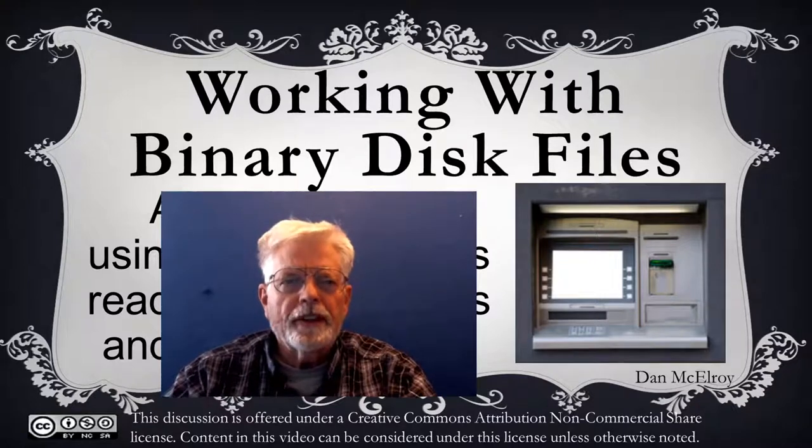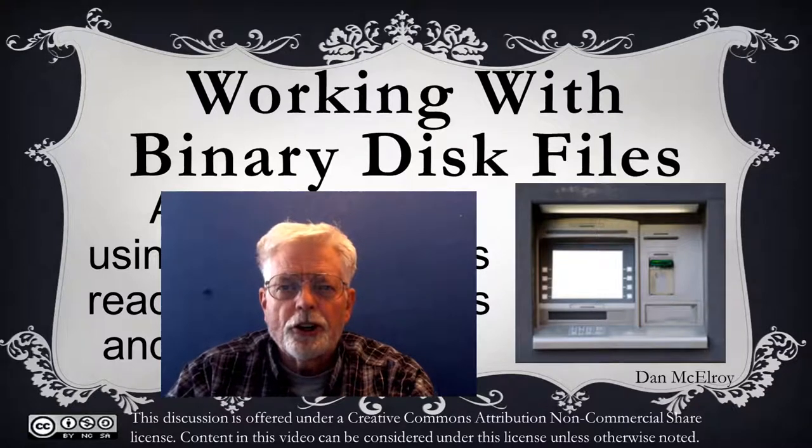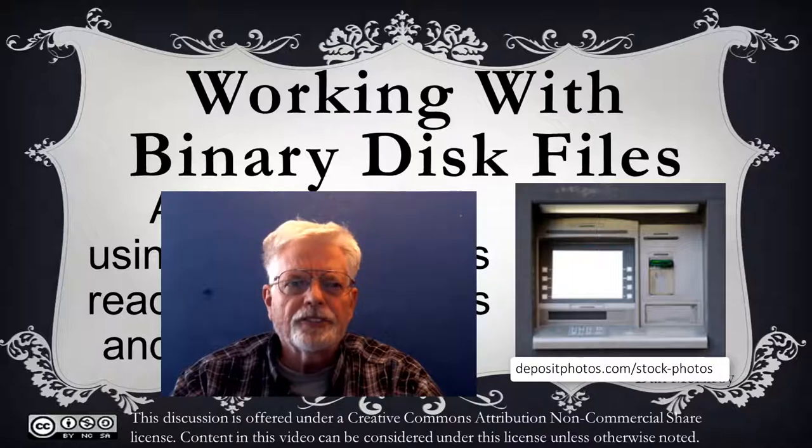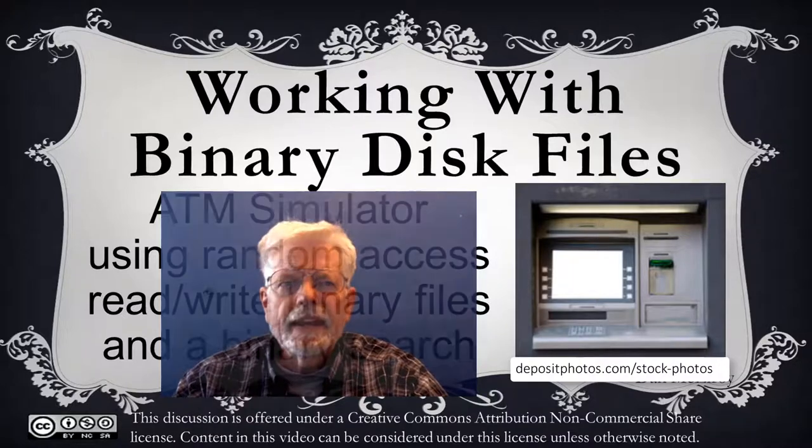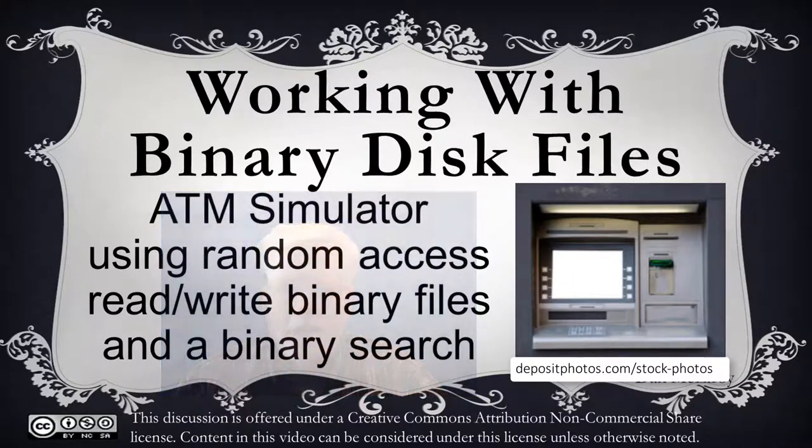Hello programmers, Dan McElroy here with a discussion on how to read and write random access binary files while simulating an automatic teller machine.